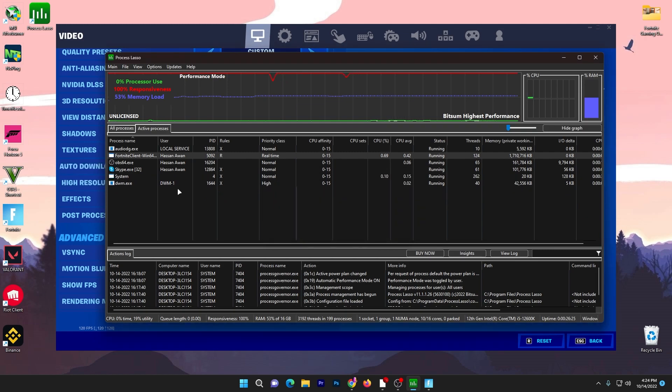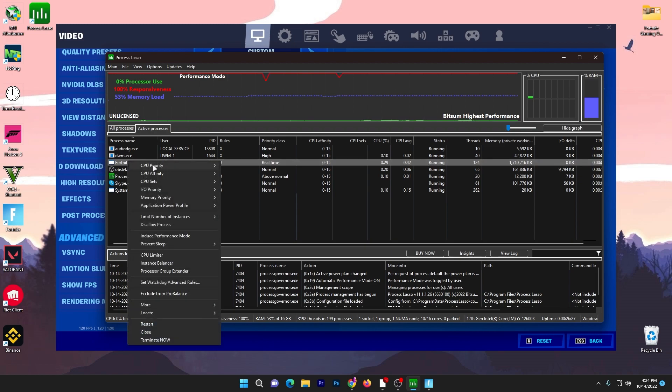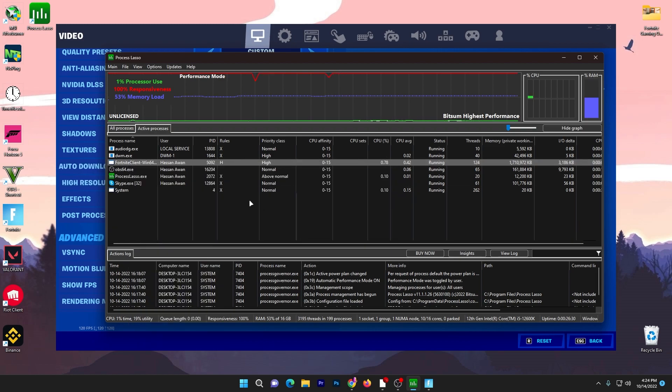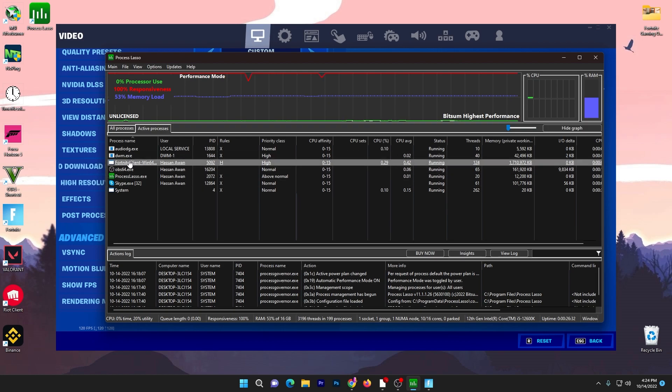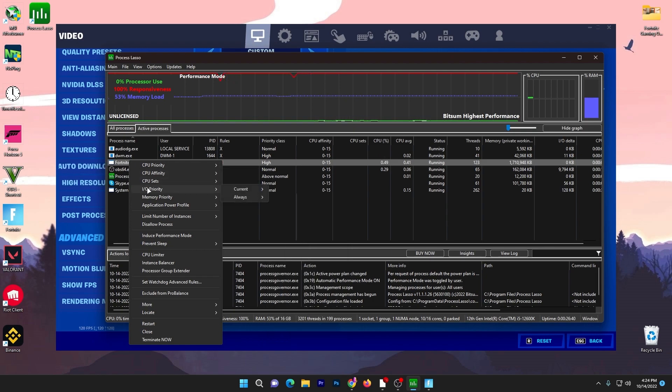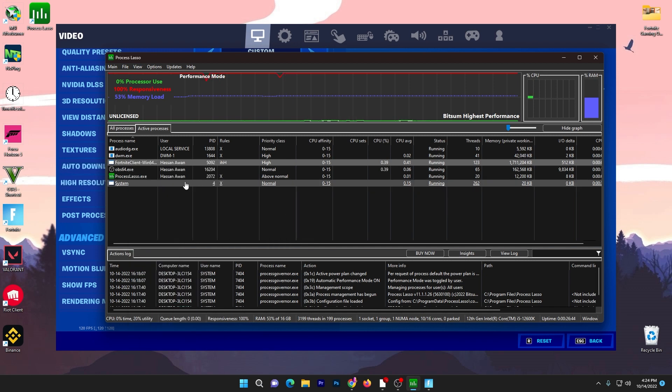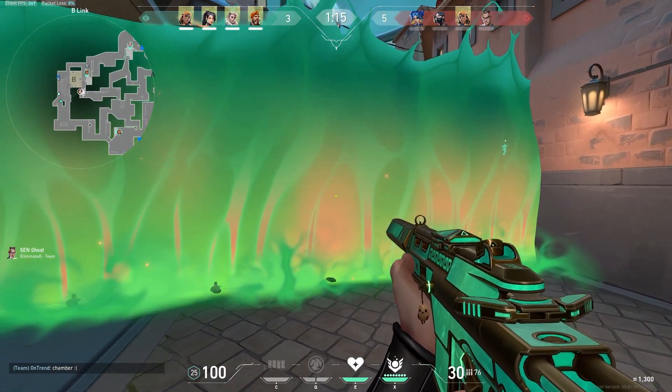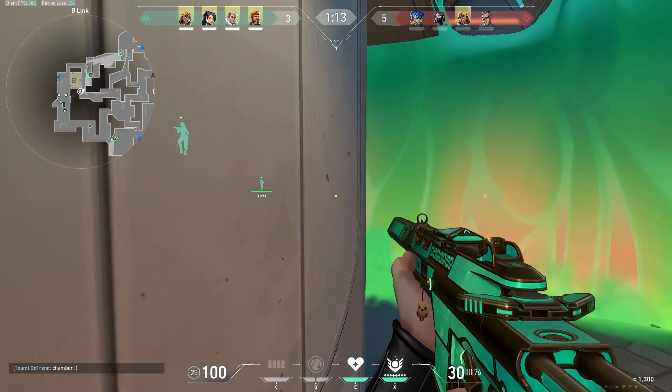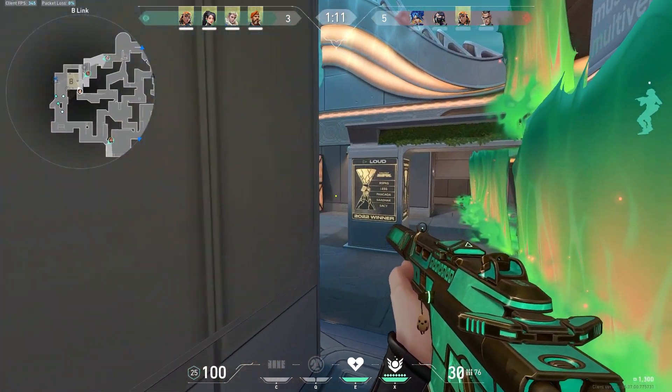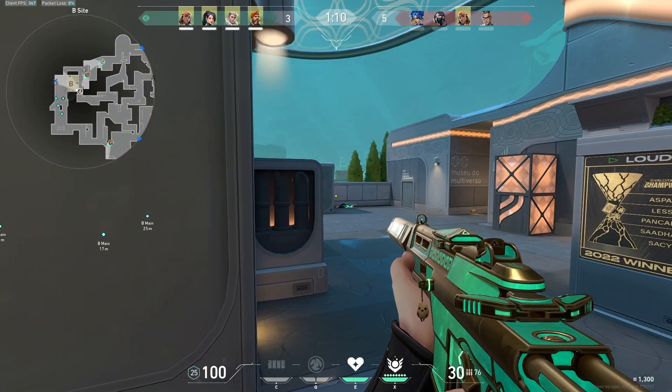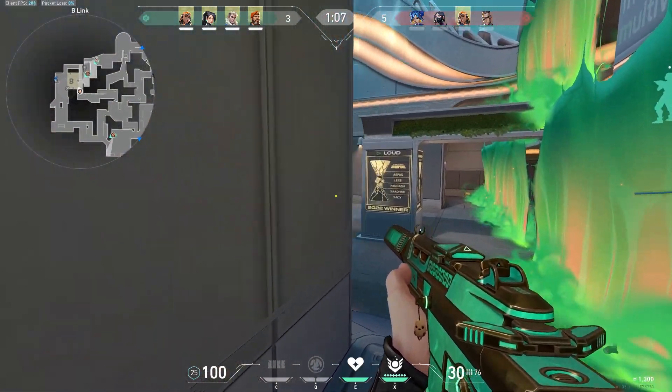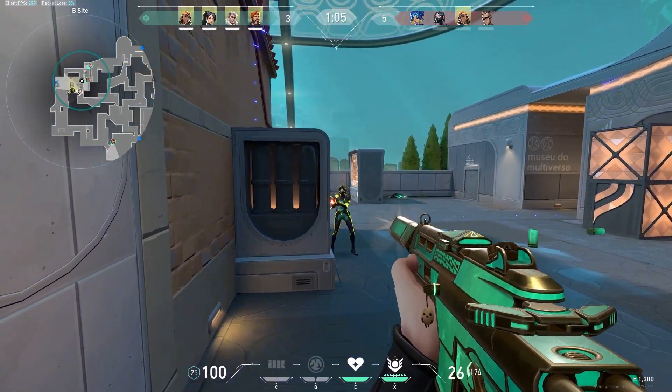Now right click again, go to CPU affinity, always, and you need to select all of your CPU cores. Once you're done, you need to go to the input and output priority, go to always, and set it to high. Only these are the settings which you need to change for getting more performance or fixing the CPU bottleneck while playing Fortnite or whatever game on your PC. Now minimize the software, it will keep running in your background. Whenever you launch your PC, make sure to run Process Lasso in your background so you can fix all of these issues with your PC.